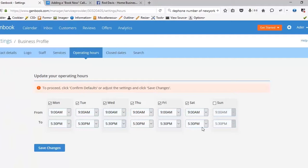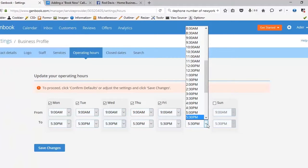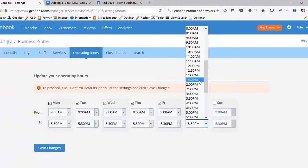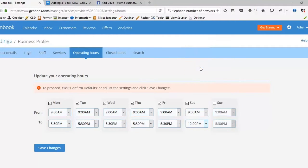Let's add Saturday hours 9 to, well we're not going to go to 5:30. Instead, let's go to 12 noon.